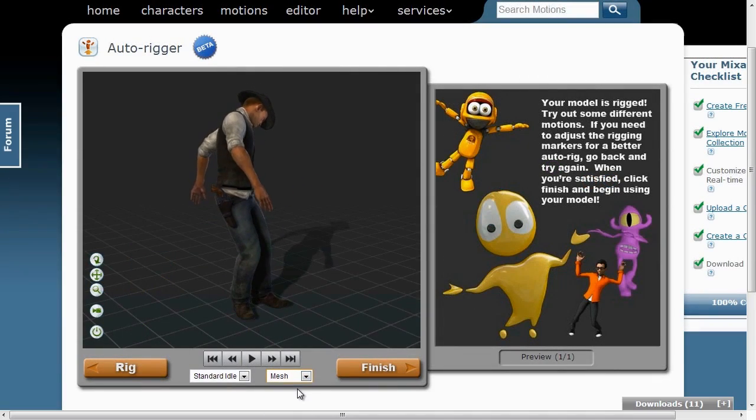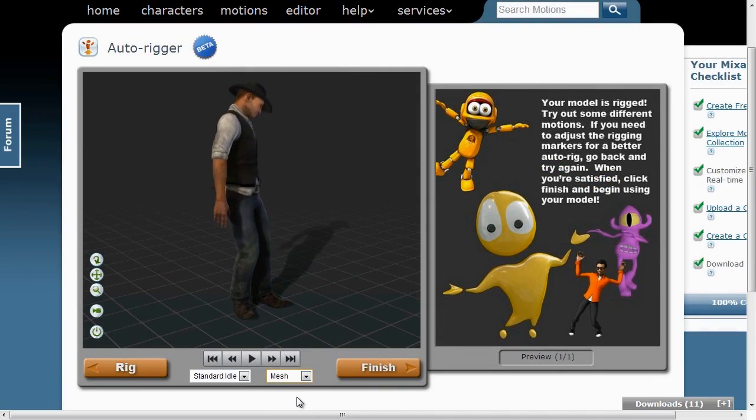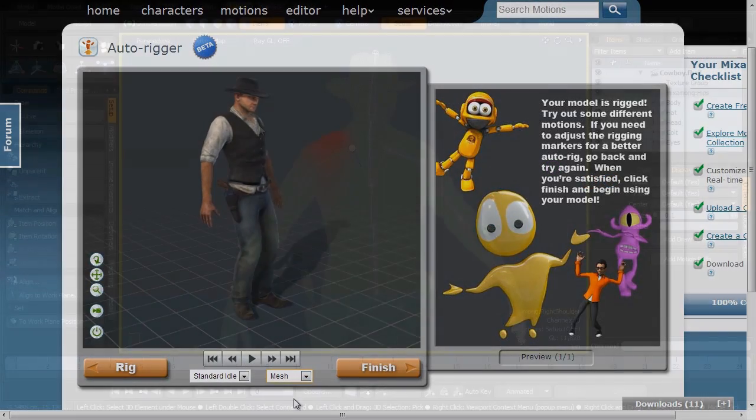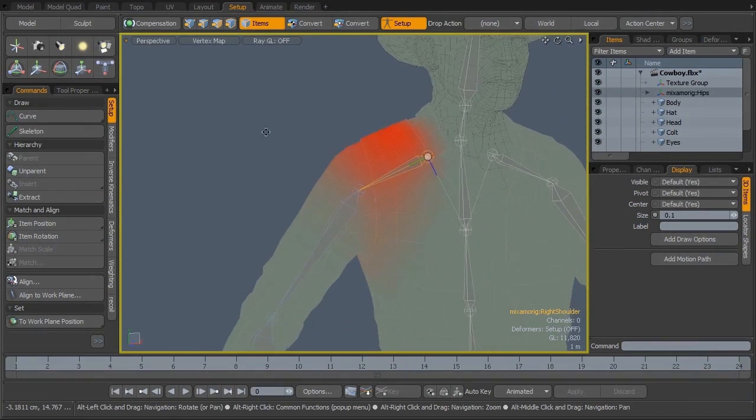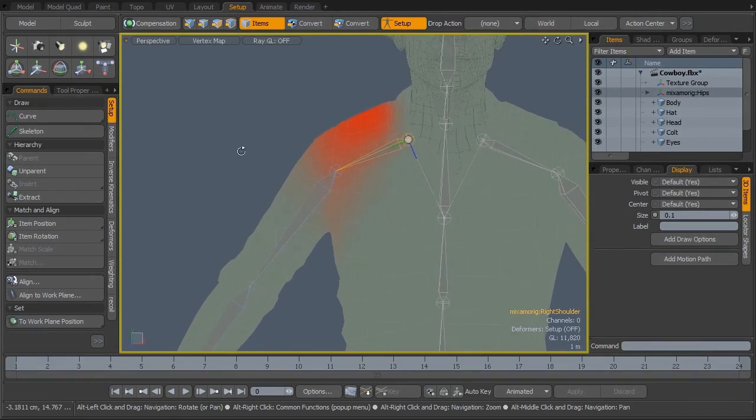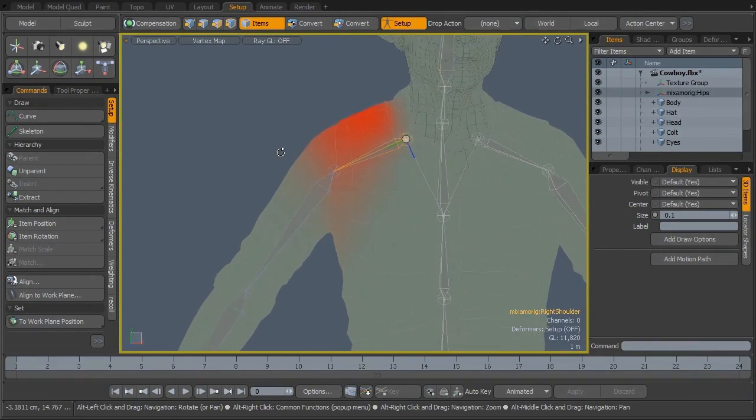Then we'll take that character from Mixamo back into Modo 601, where we'll do some weighting corrections on the skinning of the character.